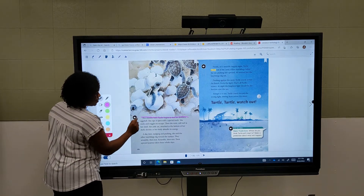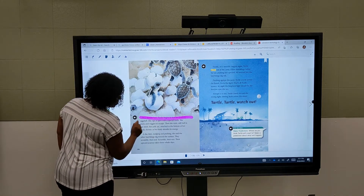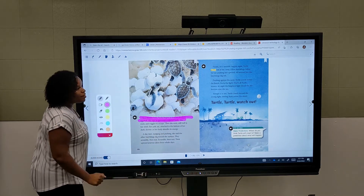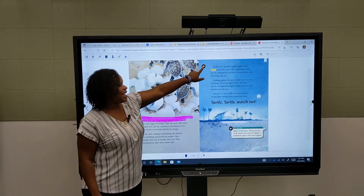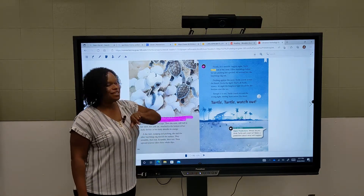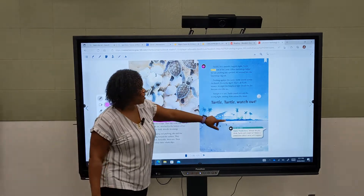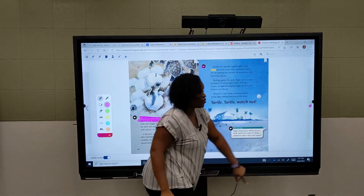Let's double tap to increase the width — we're highlighting pieces of text. Notice that if we're in annotation mode, we can't touch. We're still in annotation mode and we can't advance to the next screen.